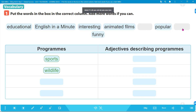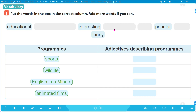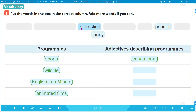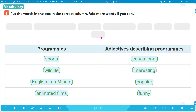And for the adjectives column, we have 'educational' - tính từ mang tính giáo dục, 'interesting' - thú vị, 'popular' - phổ biến, 'funny' - hài hước. You can add more words if you can.